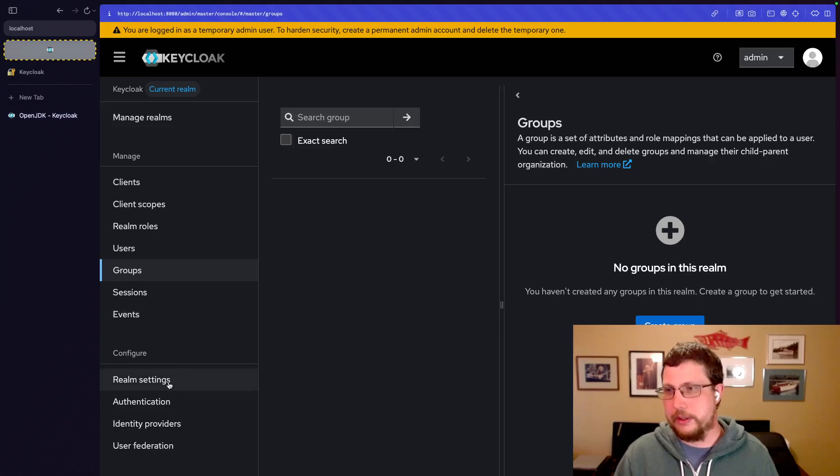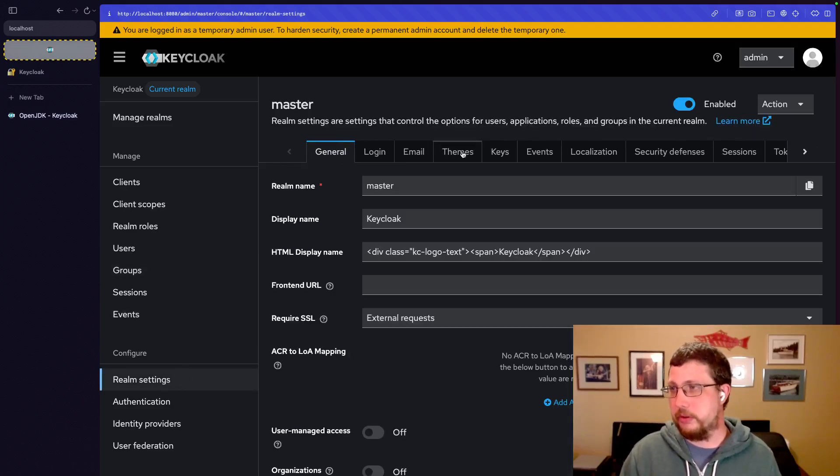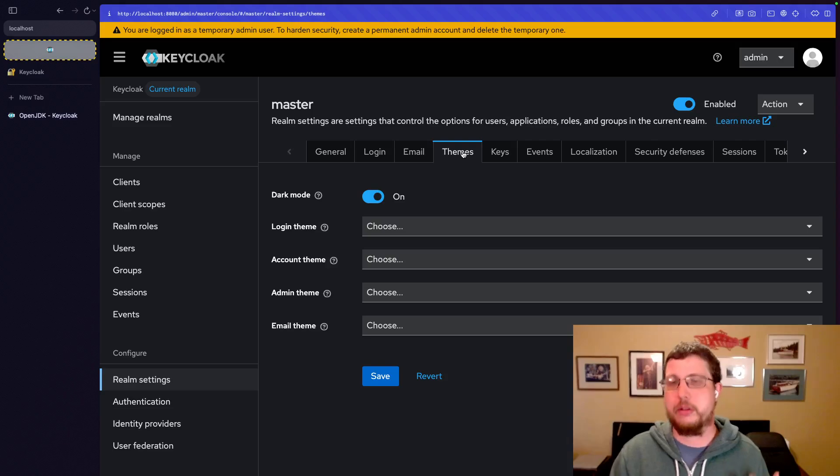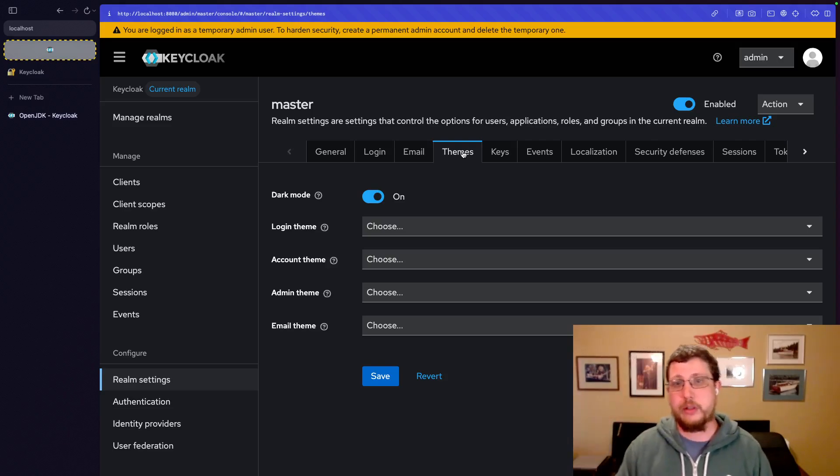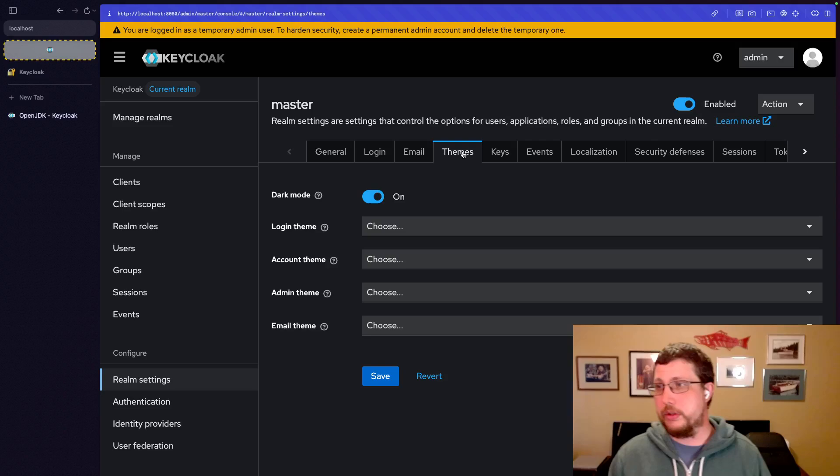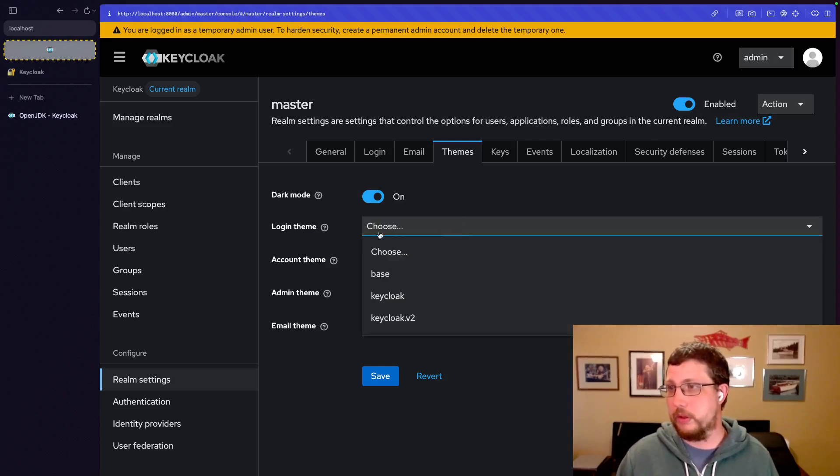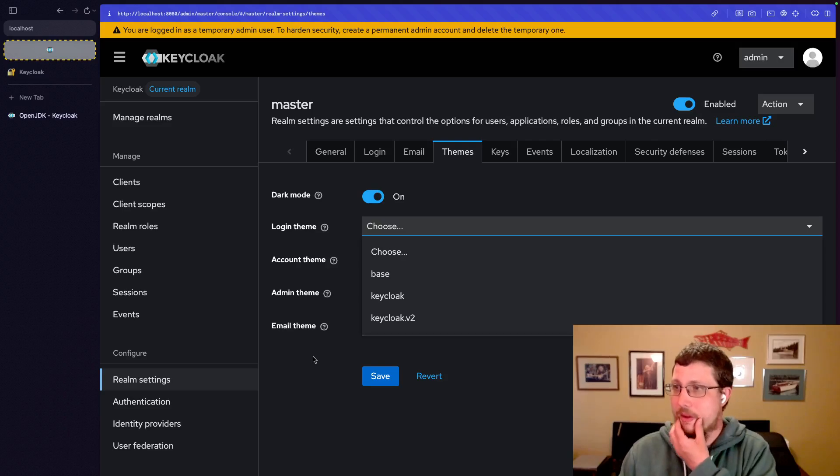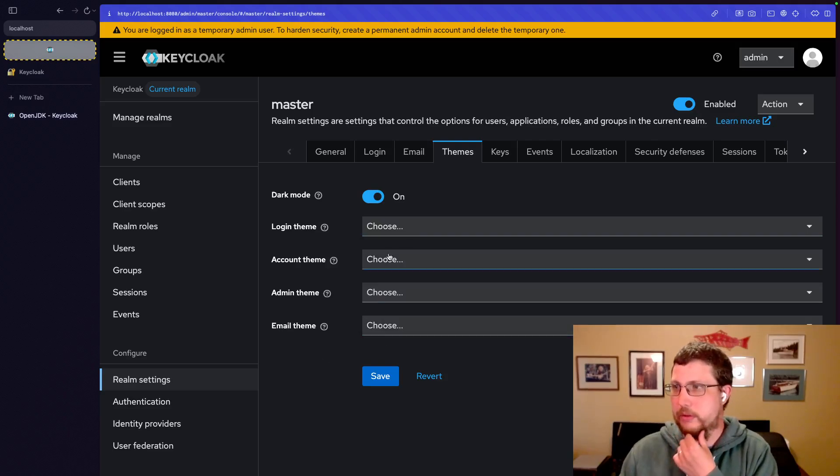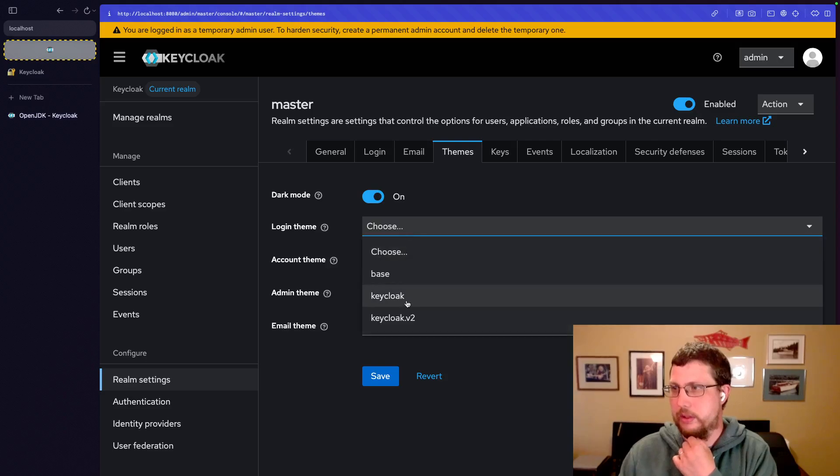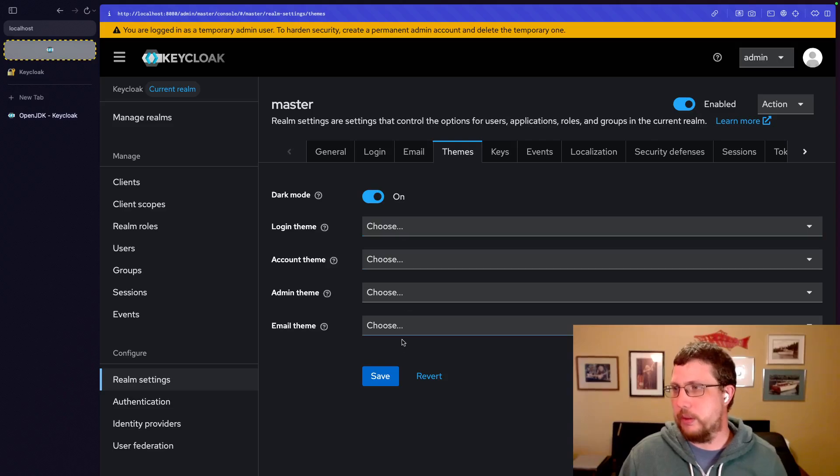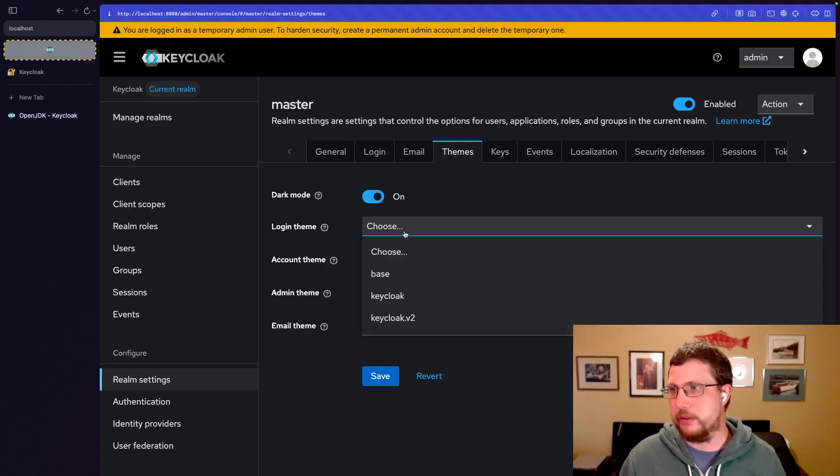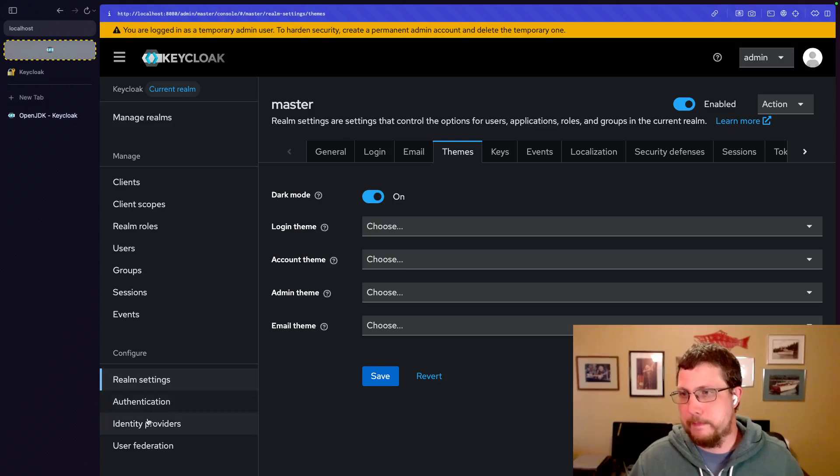Then we'll talk about some of the Realm settings, so themes. We'll talk about theming in its own course, but you can choose different themes for login, account, admin, and email. And by default, I believe we use the Keycloak V2 theme. Even if it doesn't show up as one being chosen here, by default, it's the Keycloak V2 theme.